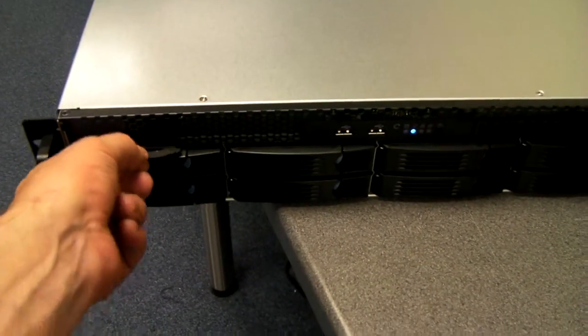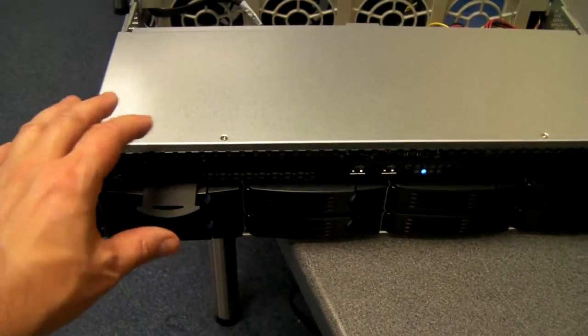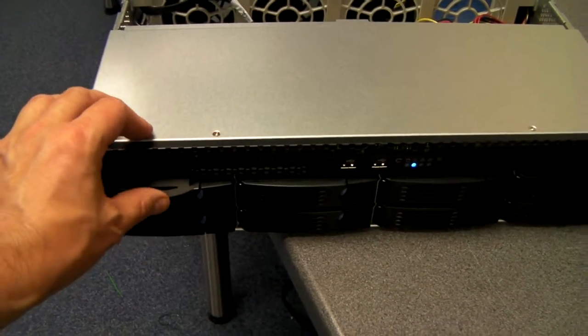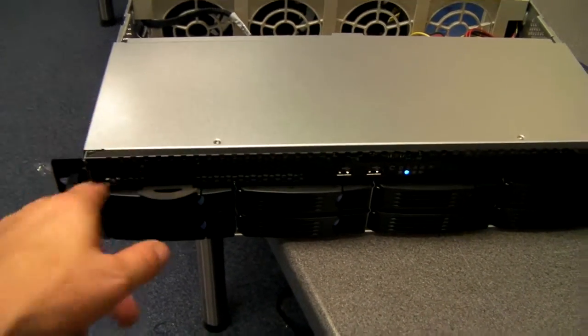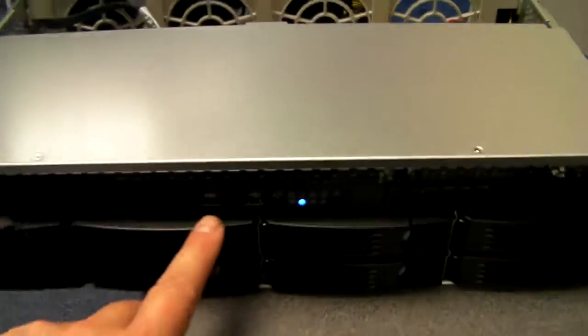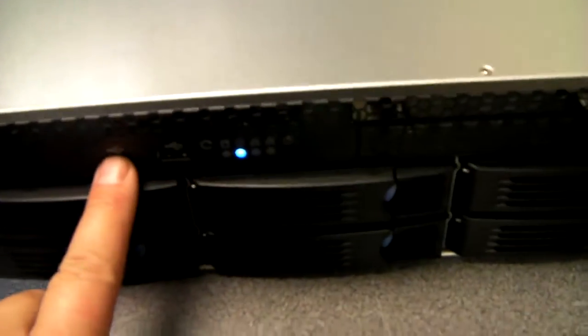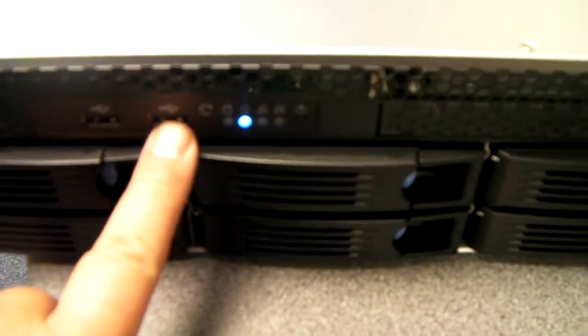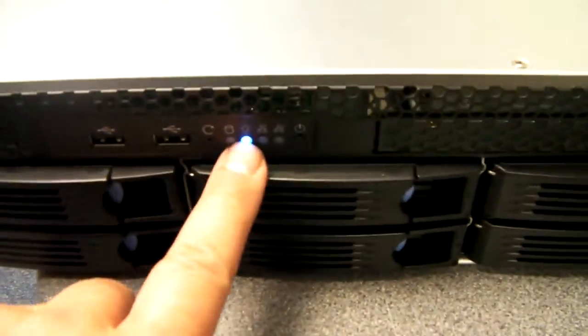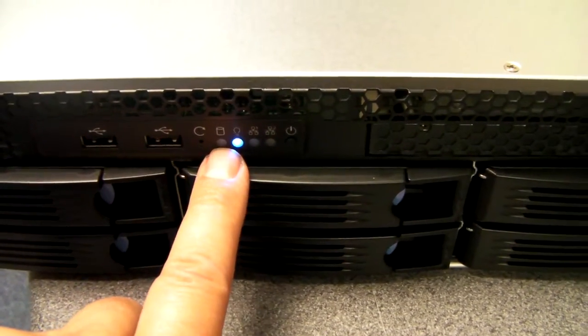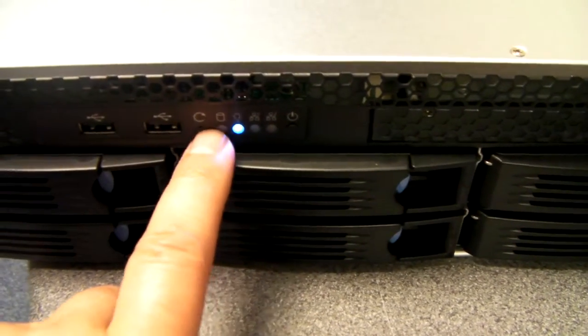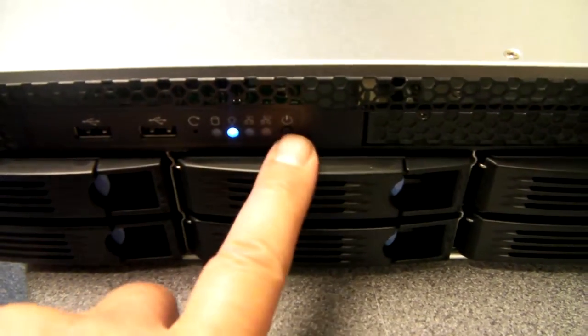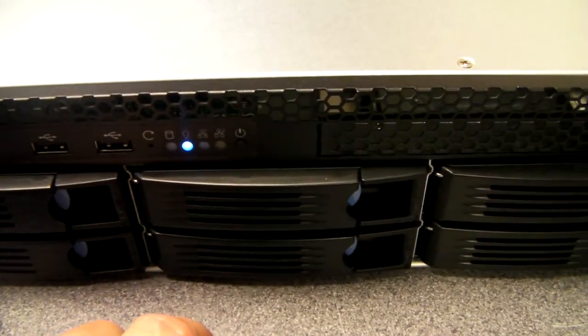Also on the front here you've got this little notepad section to scribble any notes on, a couple of USBs, your normal power light, hard drive activity light, the reset switch, power switch, and LAN lights.